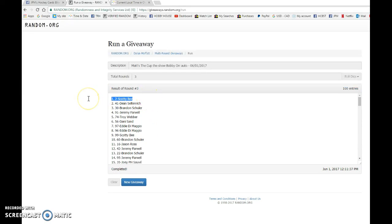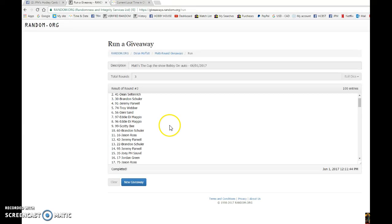Congrats Scotty, you're the winner. Please PM Matt your info and we'll get it out to you as soon as possible. Once again, spot number two, Scotty B is our winner.